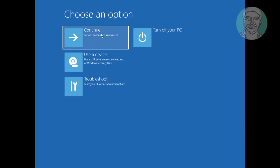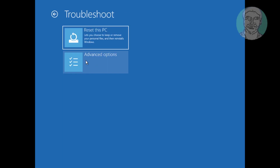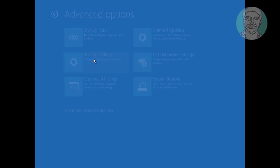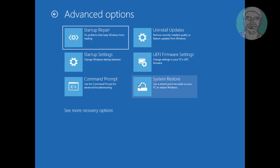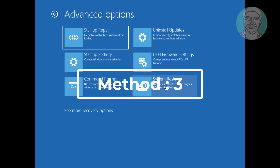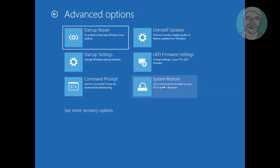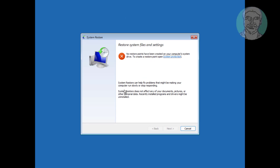Click Continue to check if your problem is solved. Click Troubleshoot, click Advanced Options. The third method is to click System Restore. Note: currently no restore points have been created on your computer's system drive.